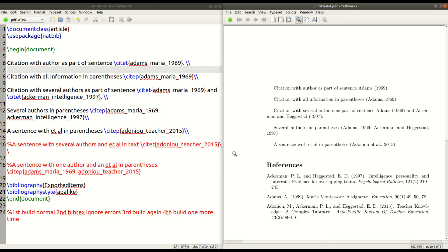And see, it's automatically using et al because there's more than two authors. Now, one thing I have to mention is that at least in the last edition of APA style that I'm familiar with, the first time you want to introduce all the authors, I believe up to like six or seven.